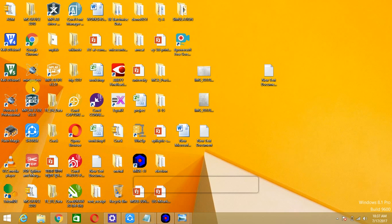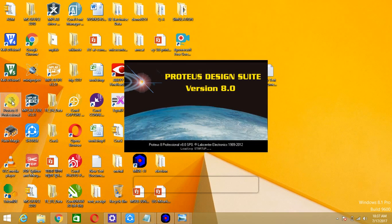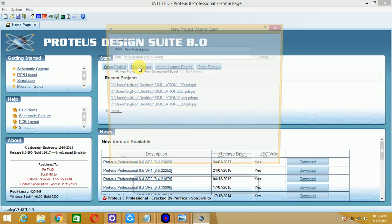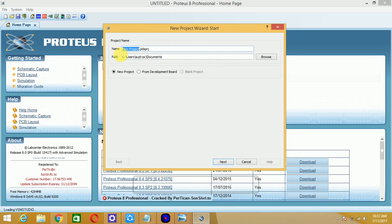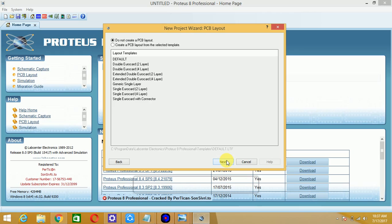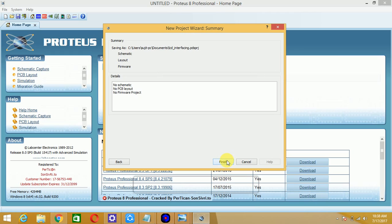Now we will go for the simulation model of interfacing the 8051 microcontroller with LCD. I will use Proteus 8 Professional as the simulation tool. First we draw the interfacing diagram: go to File, New Project, name your project, hit Next, do not create a schematic or PCB layout, hit Next, and finish. The project summary is displayed and the project is created.